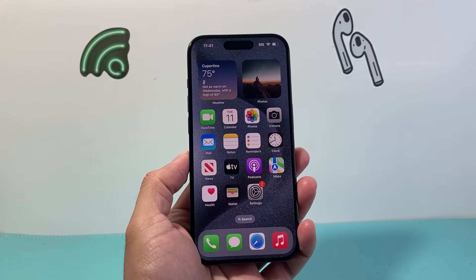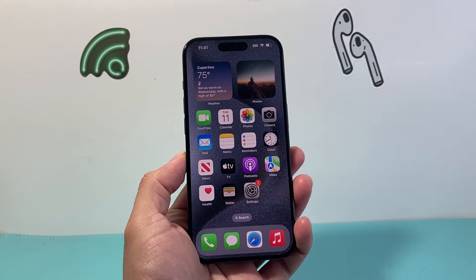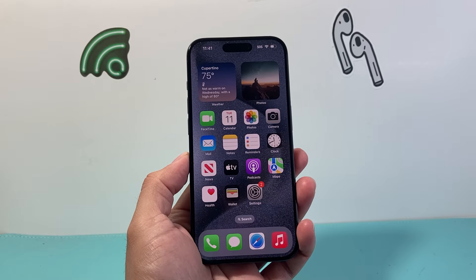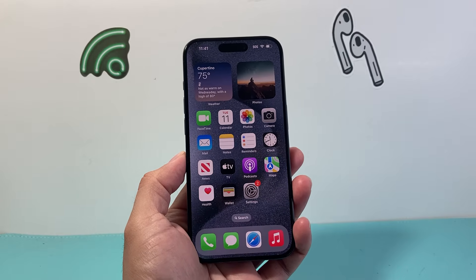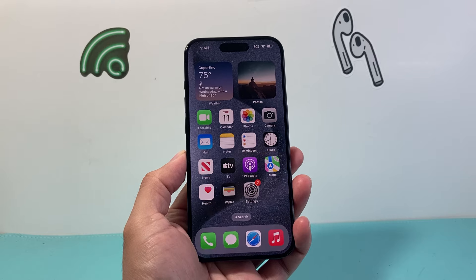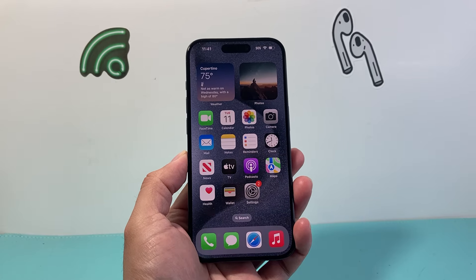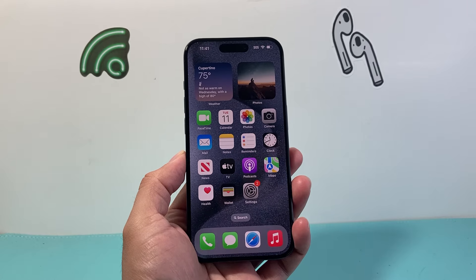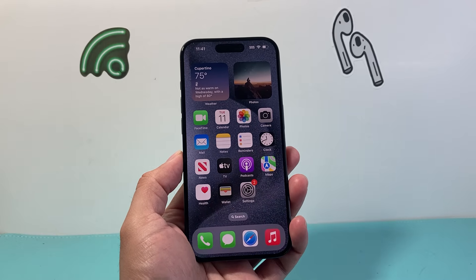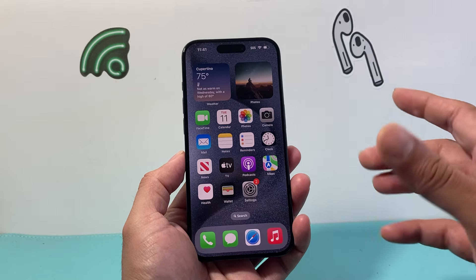Hey everyone, TechnoMitch here. In today's video I'm going to show you how to check the screen time of your iPhone, iPad, and other iOS devices under your account. Let's get started.